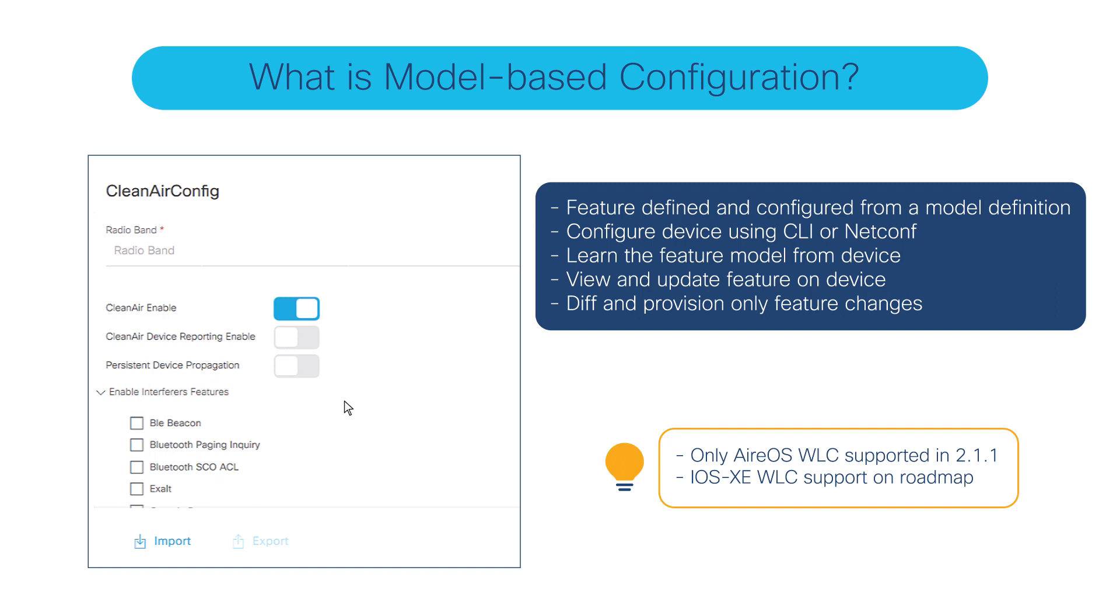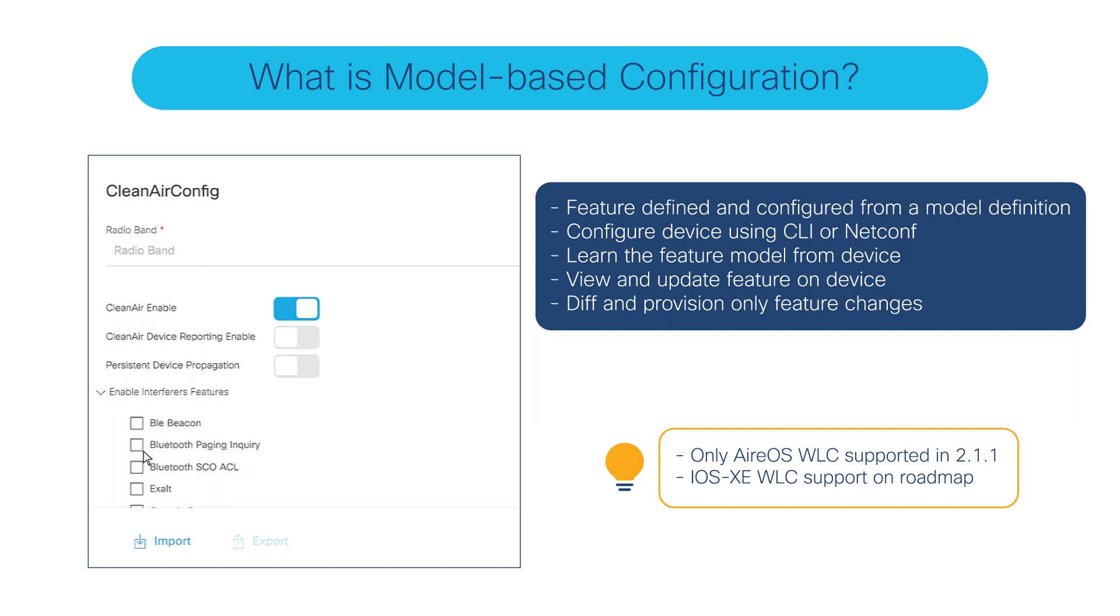Here's a screenshot from clean air config. If you see here, the knobs that we have on DNA Center are very similar to the knobs you have on the wireless LAN controller. Each of these different options enable a certain clean air configuration. I could just learn from a device that's already running clean air.